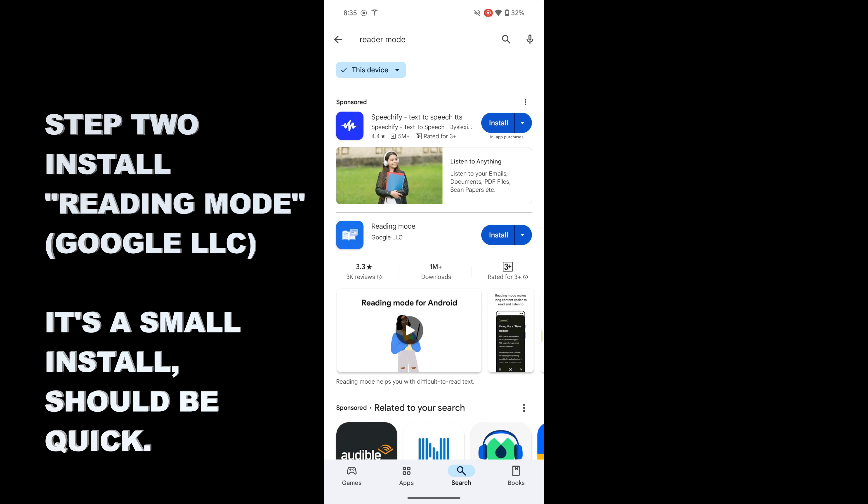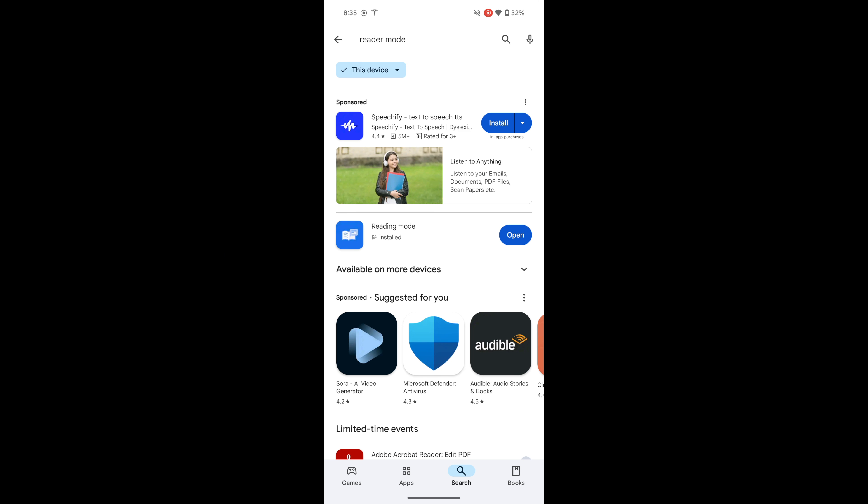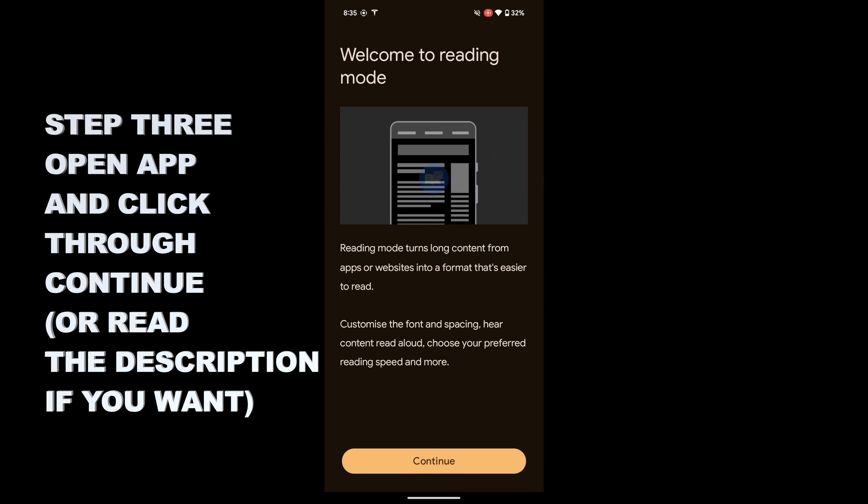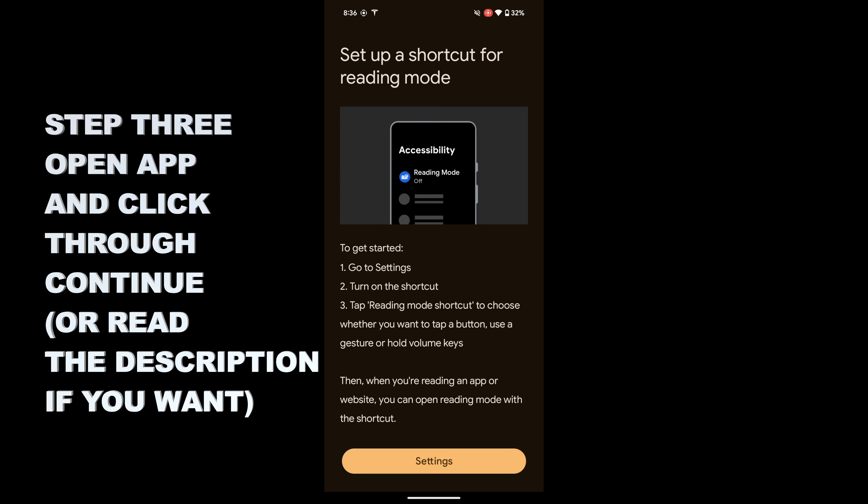It's a pretty small install. I'm not going to speed this up at all - it zips through there really quickly for the actual install. Once that's installed, hit Open. It'll say Welcome to Reading Mode. You can read what it does, or just tap Continue to go to the next screen.